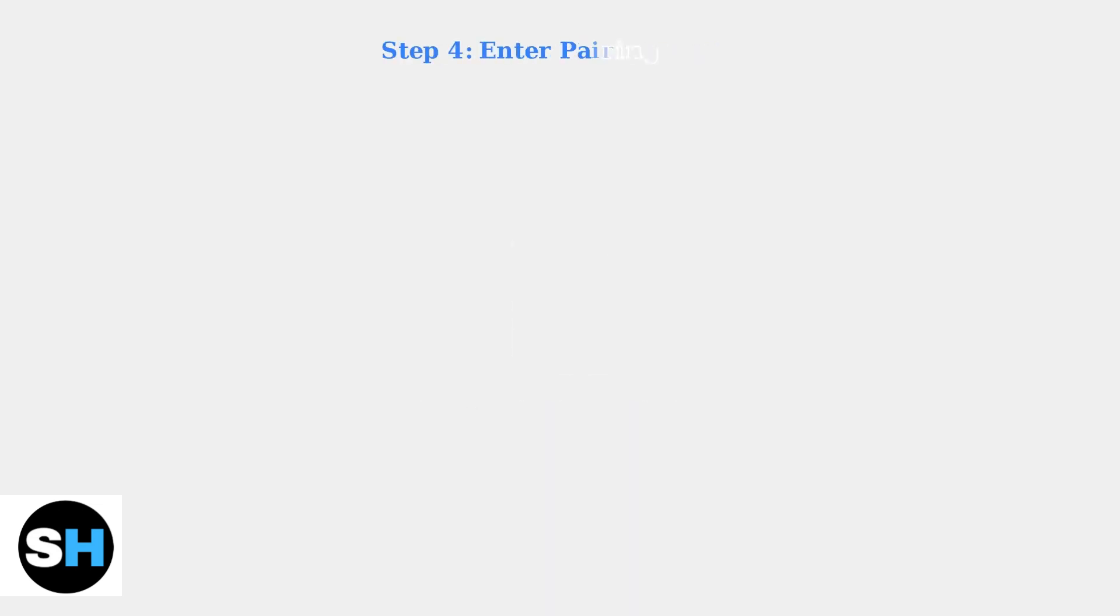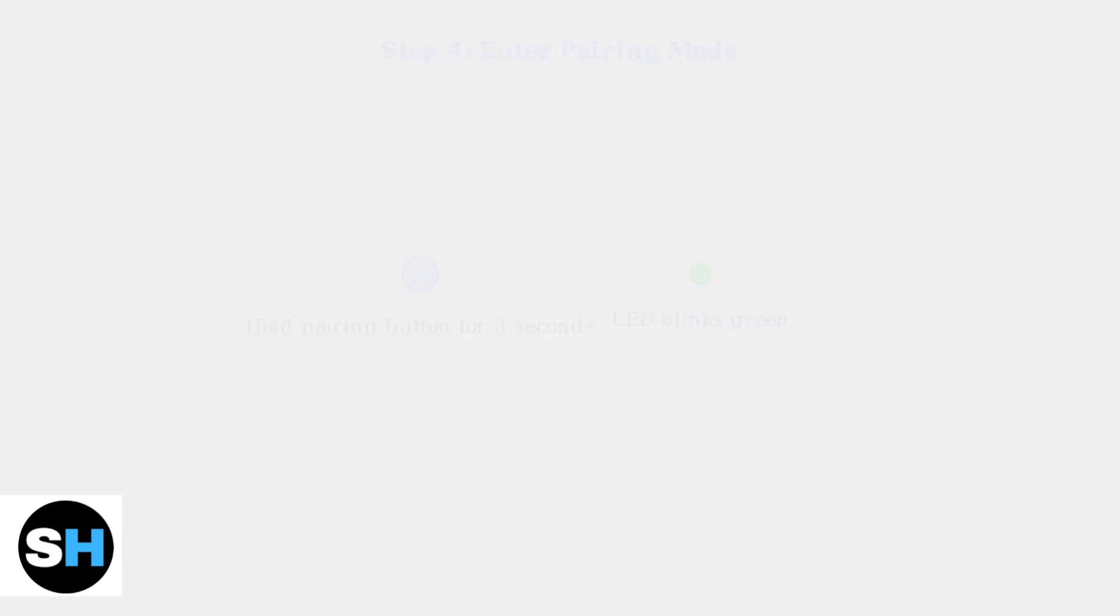Hold the pairing button on your headset for 3 seconds to enter pairing mode. The LED indicator will start blinking green, showing the headset is ready to connect.